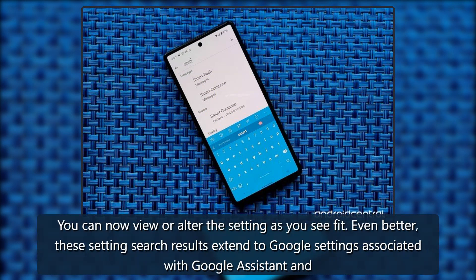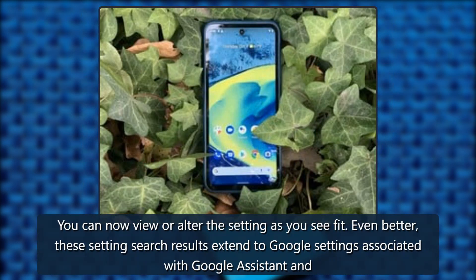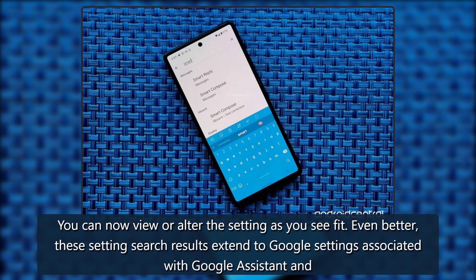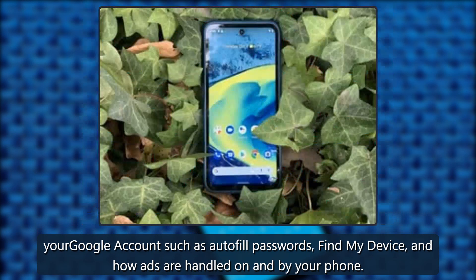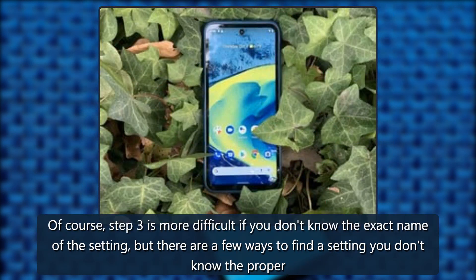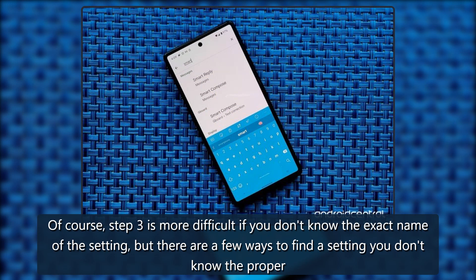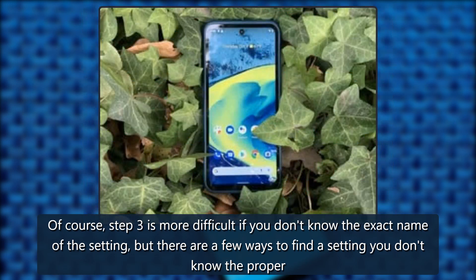You can now view or alter the setting as you see fit. Even better, these settings search results extend to Google settings associated with Google Assistant and your Google account, such as autofill passwords, Find My Device, and how ads are handled on and by your phone. Of course, step 3 is more difficult if you don't know the exact name of the setting, but there are a few ways to find a setting you don't know the proper name of.